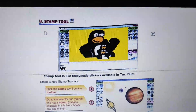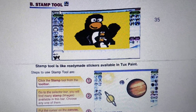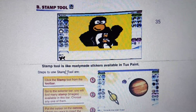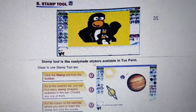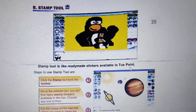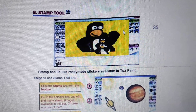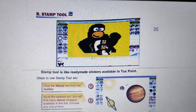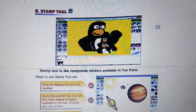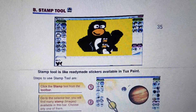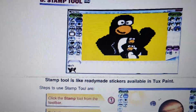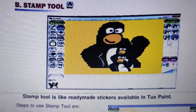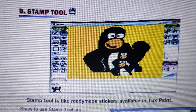On page number 34, it is given that Stamp Tool is like readymade stickers available in TextPaint. Here is the stamp, and this is the sticker that we have selected.